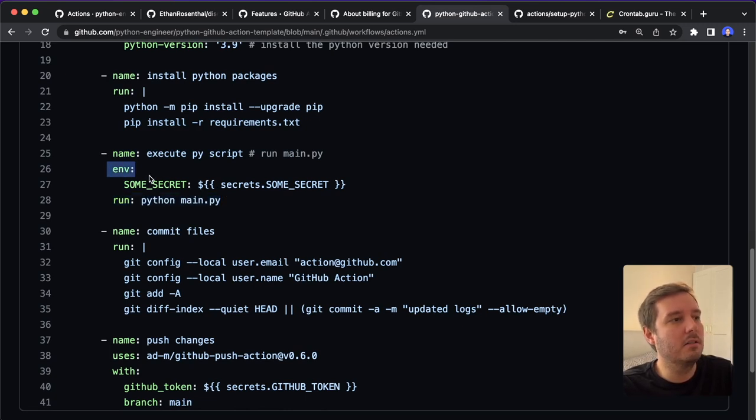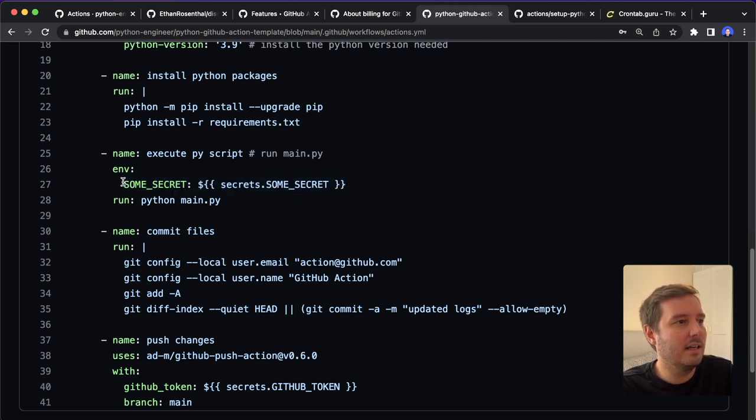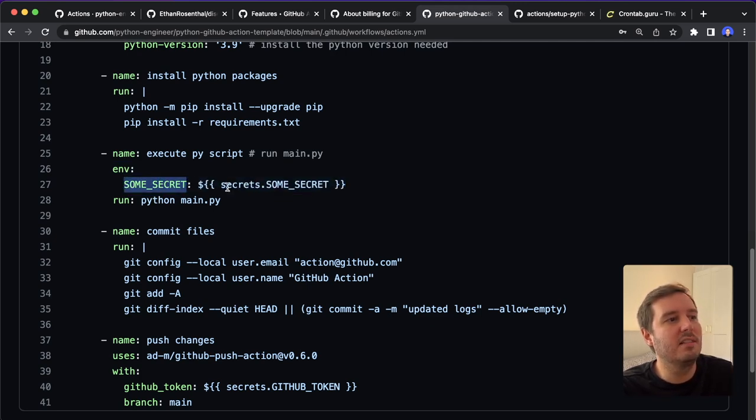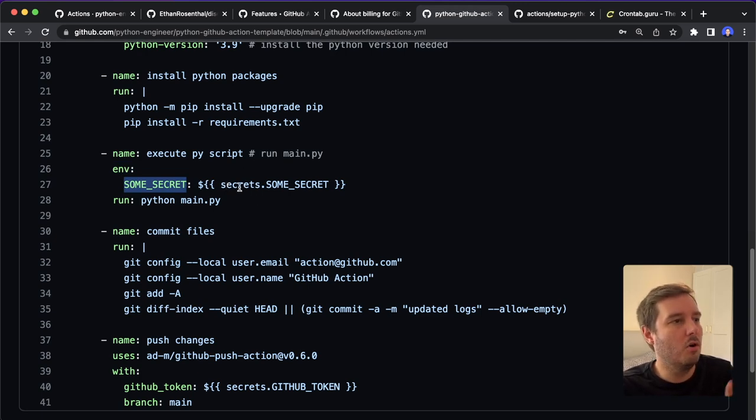And we can also specify an environment with the secret variables. So in this case, it gets the name SOME_SECRET and then we have to use the same name in the Python script. And also when we save this in GitHub, I will show you this in a moment.